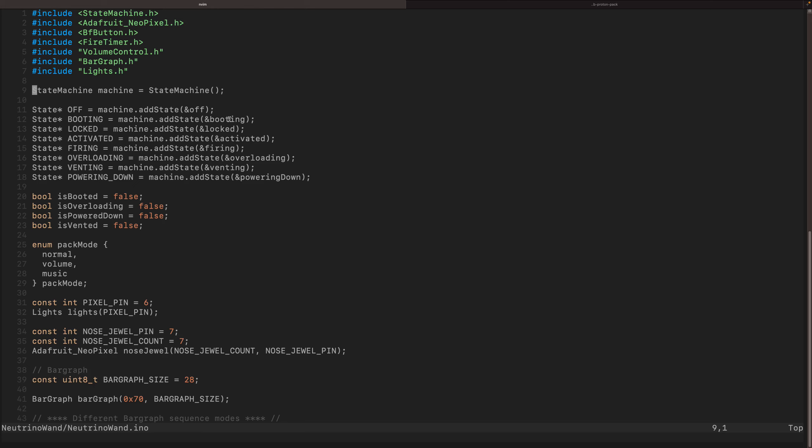We have one in the wand and one in the pack. So the state machine is exactly the same between the two. The only difference is the triggers for going between the states. So transitions are all the same, the states are all the same, but what actually makes the transitions move changes between the wand and the pack.